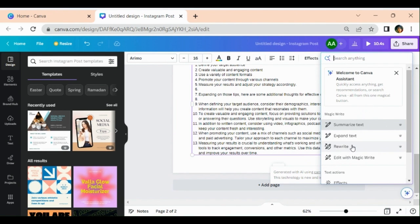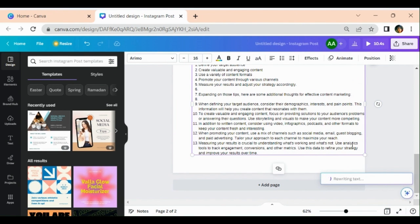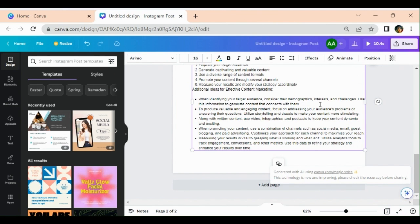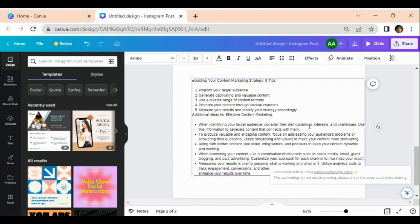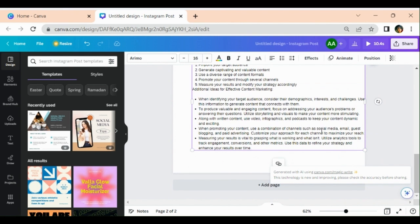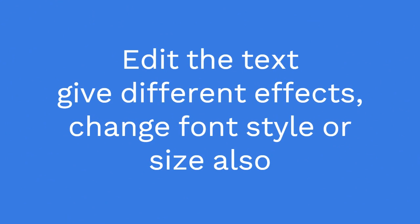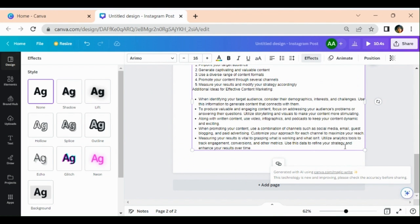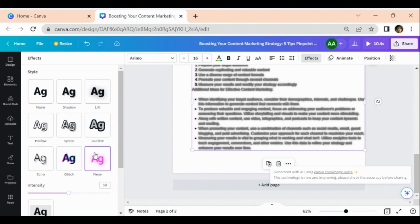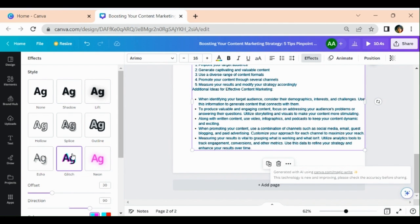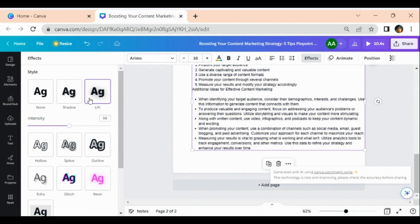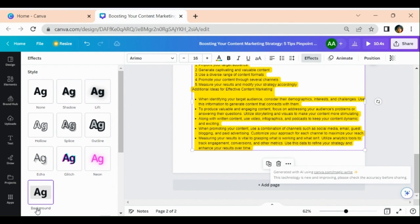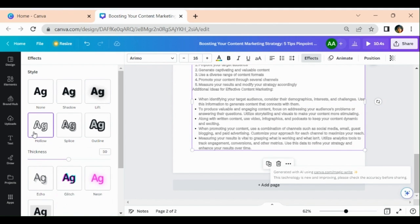And if you want to rewrite it, this can be rewritten. Furthermore, you can give the effects like this, select anyone from here whatever you like, and you can change the font from the top menu and size from here.